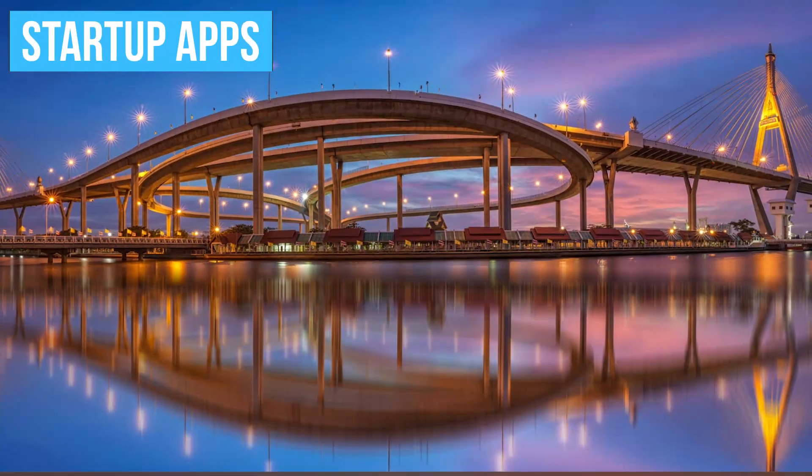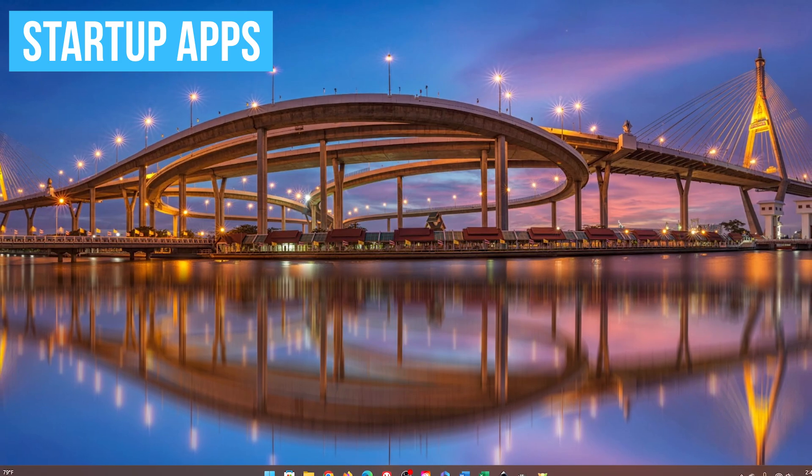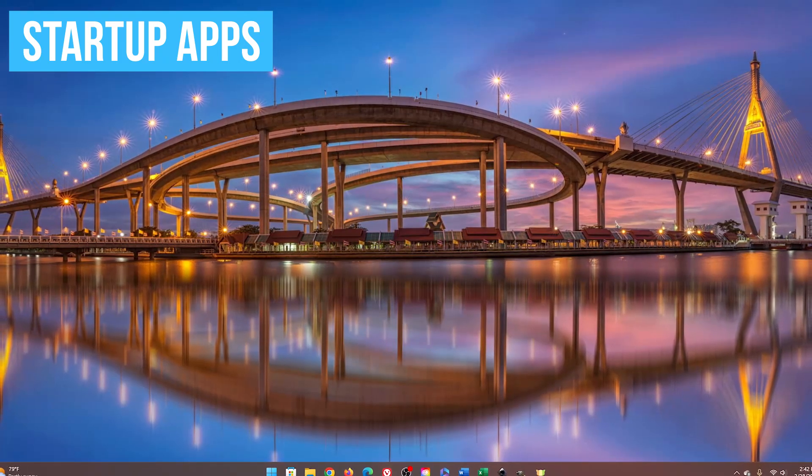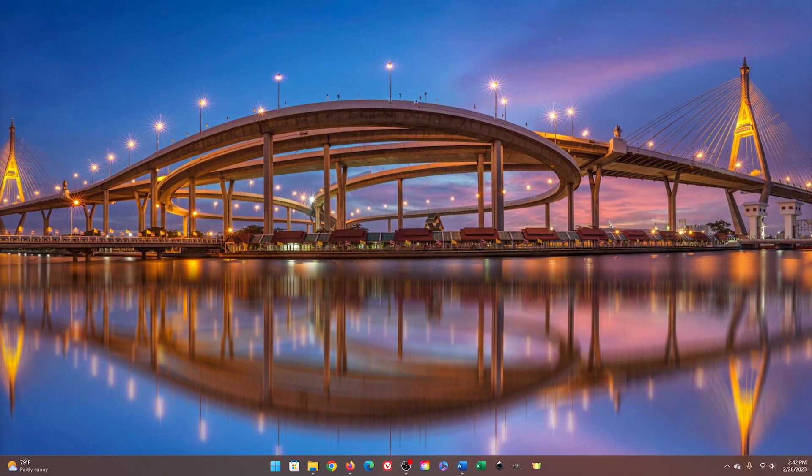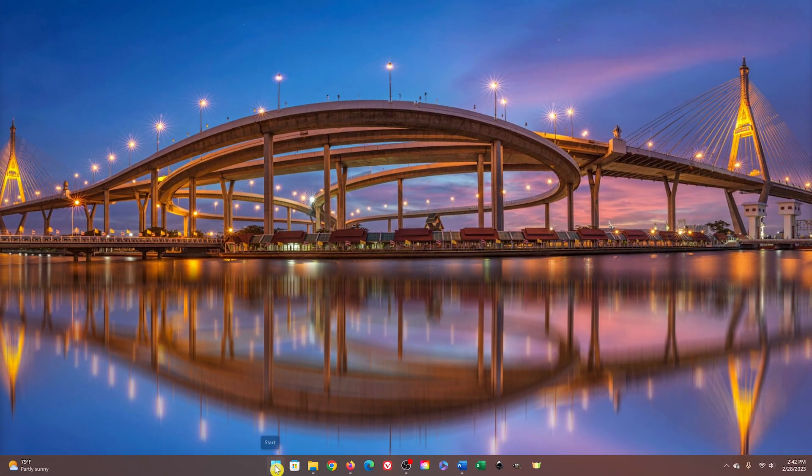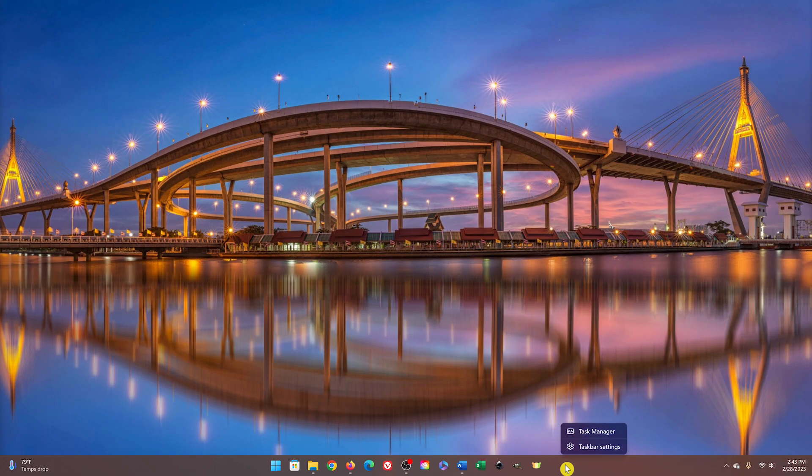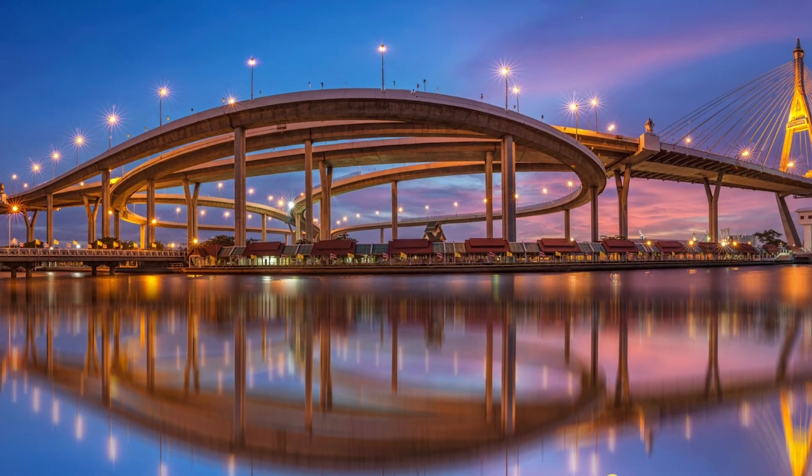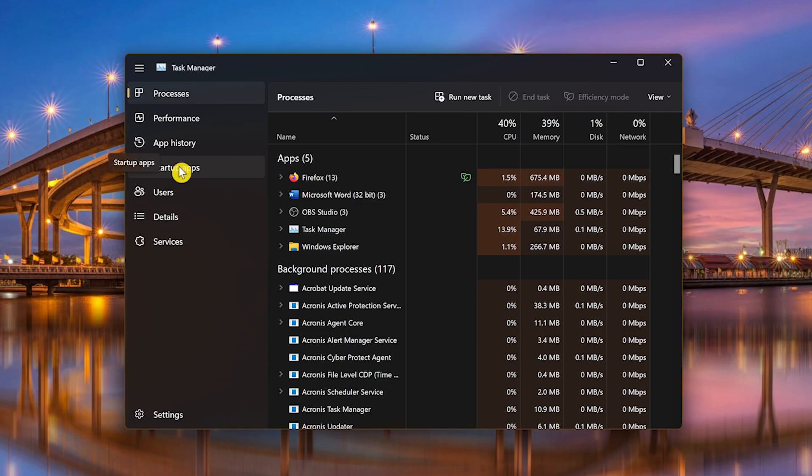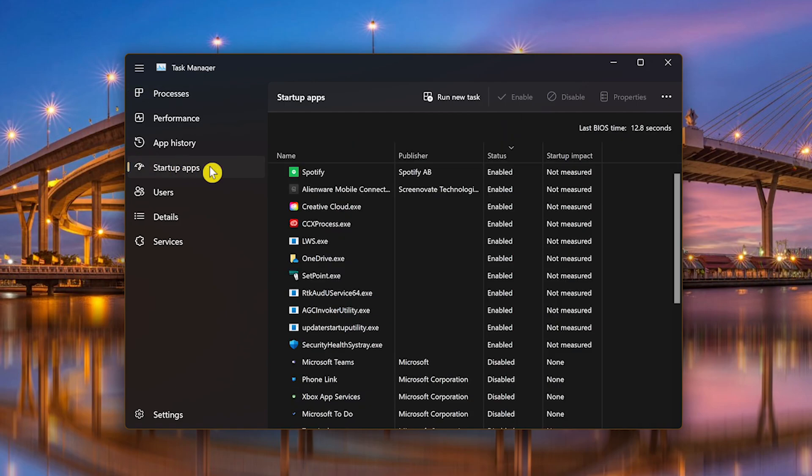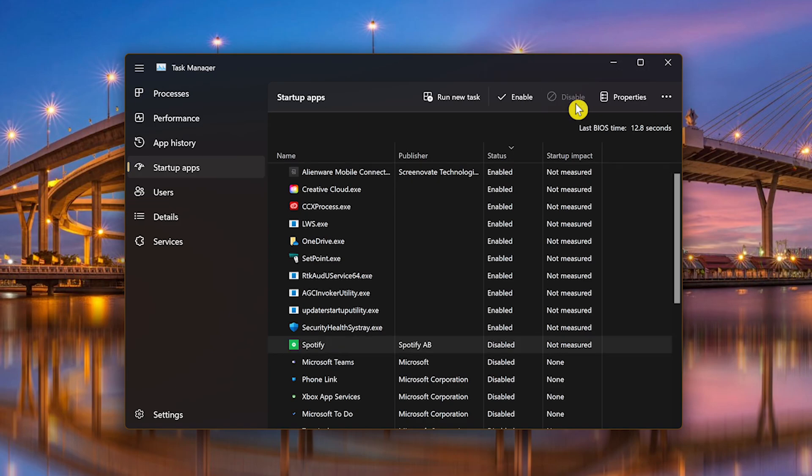A great tip if your PC is taking a long time to boot is to disable the apps and programs you don't need at startup. To do this, right-click on the Start button and select Task Manager. Or you could right-click on a blank section of the taskbar and select it. In the left pane, select Startup Apps. Click on the program you don't want launching at boot and select Disable. Do this for all the programs you know you don't need when your computer starts up.